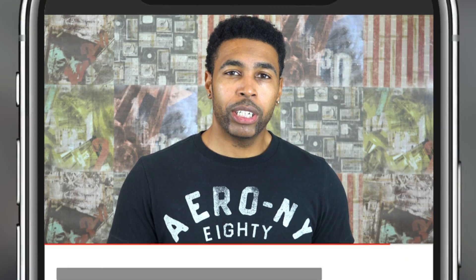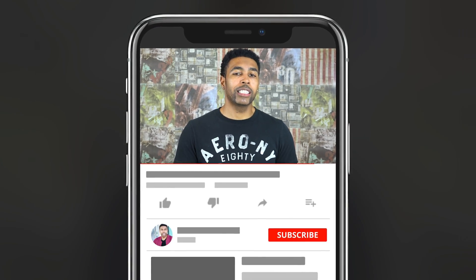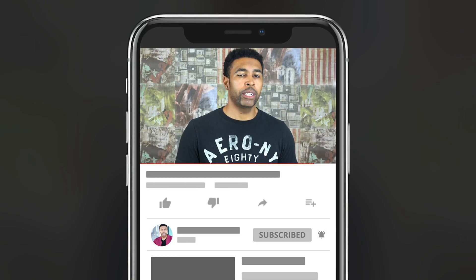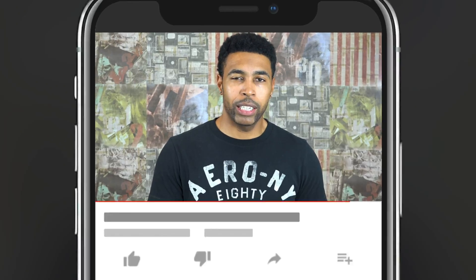Don't forget to subscribe and turn your notifications on, okay? If you like these videos, definitely leave me a thumbs up.